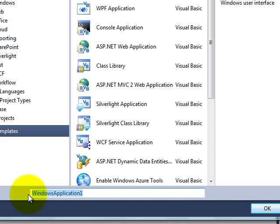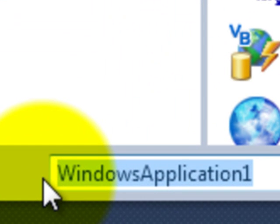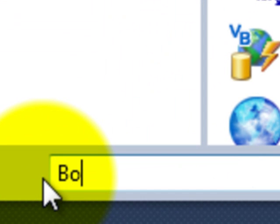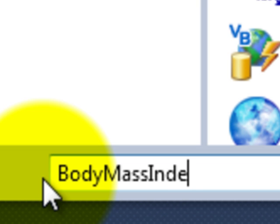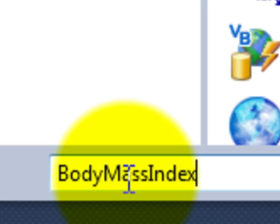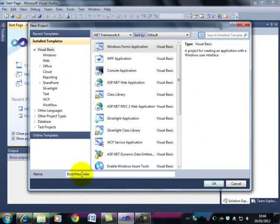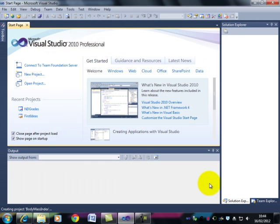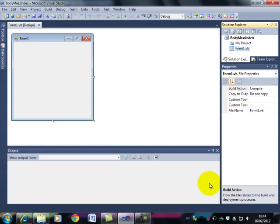Now what we're going to do in this video is calculate the body mass index of someone. So I'm going to call this program, rather unsurprisingly, Body Mass Index. Notice that there are no spaces in the name and that each word starts with a capital letter. Now when I click on OK it takes a moment to create the project but here it is.